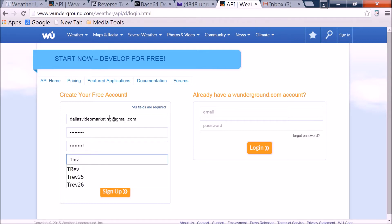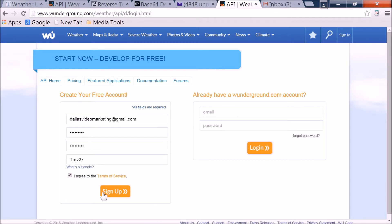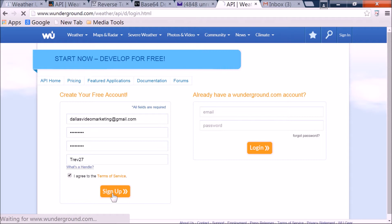And we're just going to do, I'm sure that one's taken, so let's do TREV27, agree to their term of service, sign up. It's going to send you an email verification, standard sign up process here.